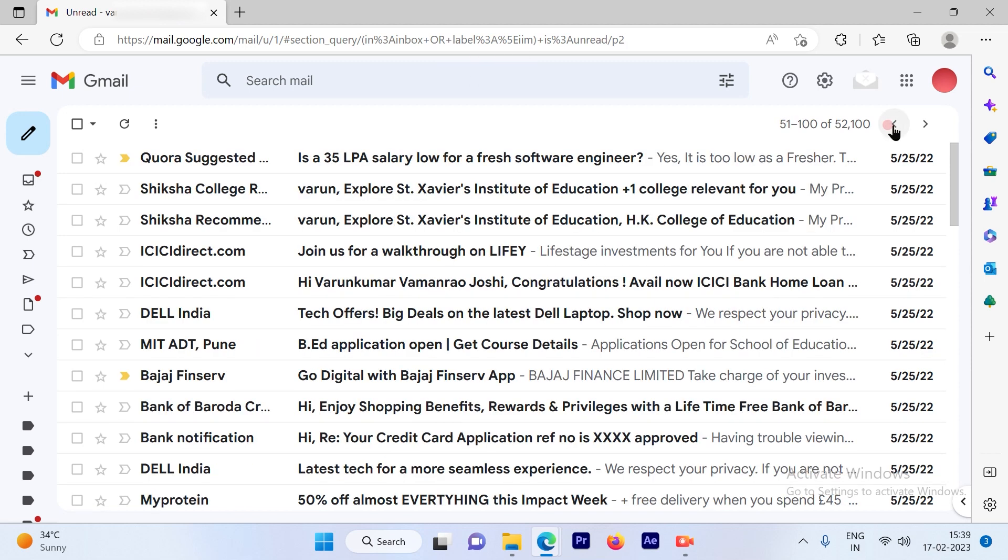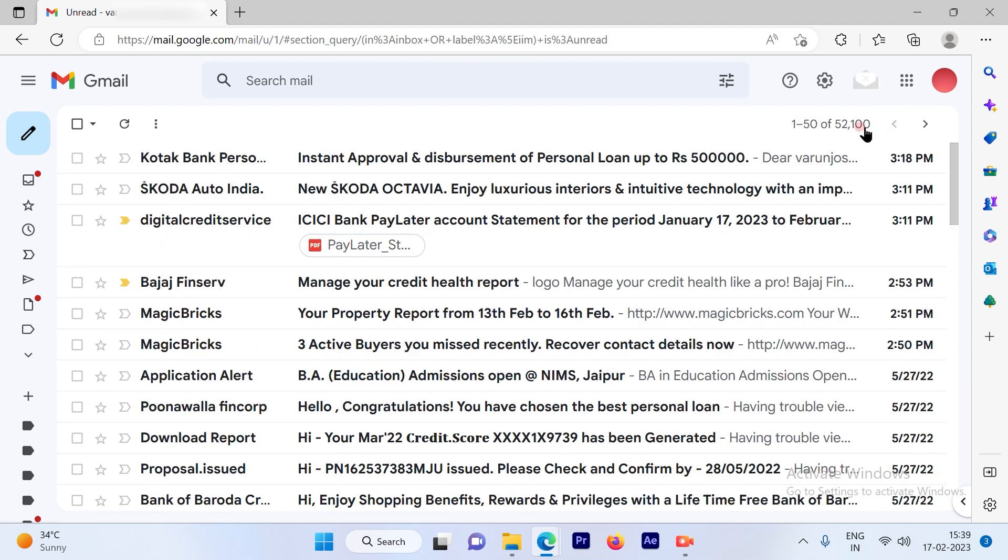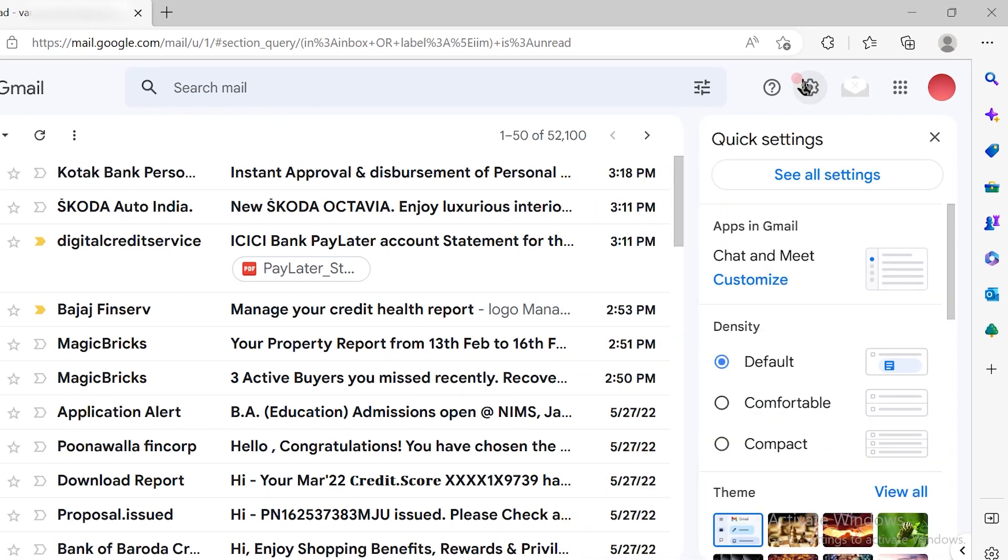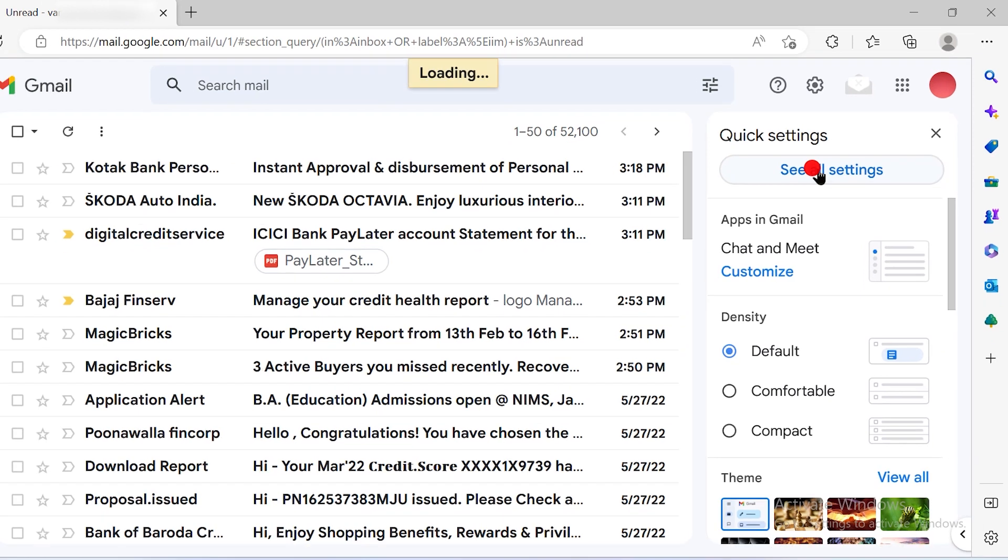Now let's see if we can go ahead and change this to 100 emails. Just go to settings. Once you hit on settings, then click on see all settings.